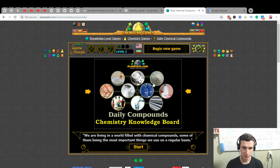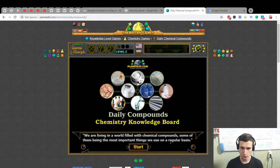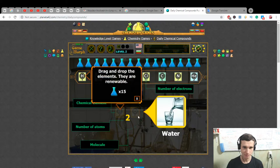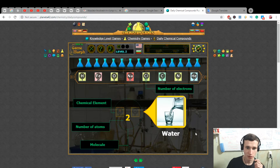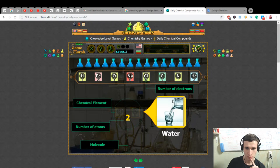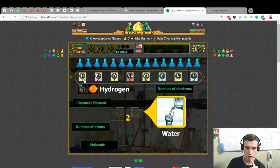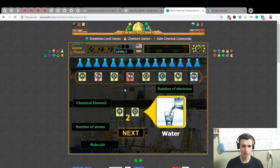Daily chemical compounds: we are living in a world filled with chemical compounds, some of them being the most important things we use on a regular basis. Drag and drop the elements. Water — hydrogen and oxygen — double hydrogen and one oxygen: H₂O.